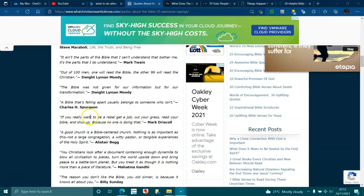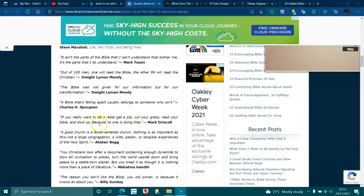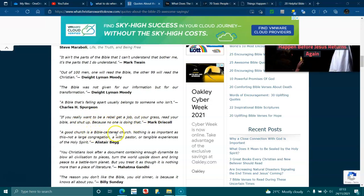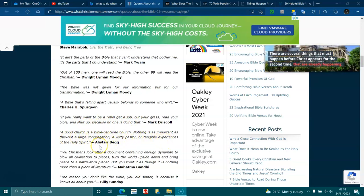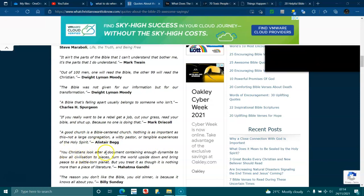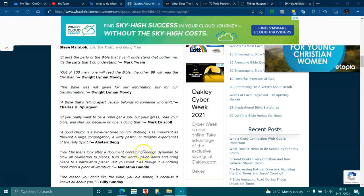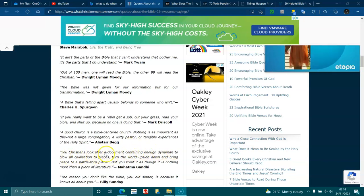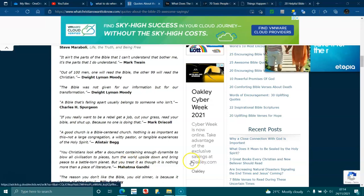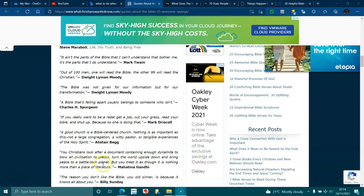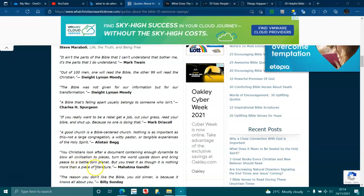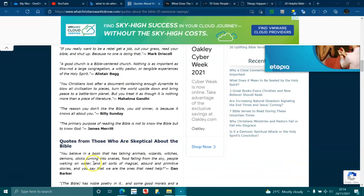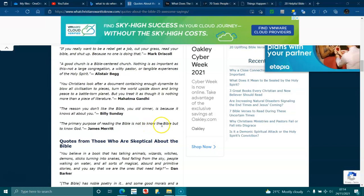If you really want to rebel, get a job, cut your grass, read your Bible, and shut up, because no one is doing that. A good church is a Bible-centered church. Nothing is as important as this, not a large congregation, a witty pastor, or tangible experiences of the Holy Spirit. You Christians look after a document containing enough dynamite to blow all civilizations to pieces, turn the world upside down, and bring peace to a battle-torn planet. But you treat it as though it's nothing more than a piece of literature. The reason you don't like the Bible, you old sinner, is because you know it's all about you. The primary purpose of reading the Bible is not to know the Bible, but to know God.